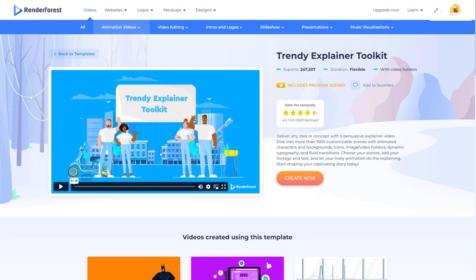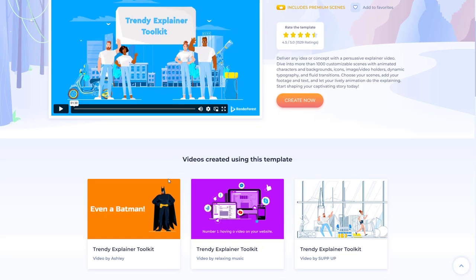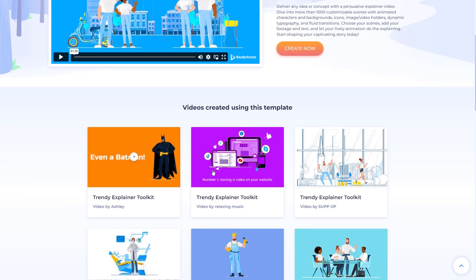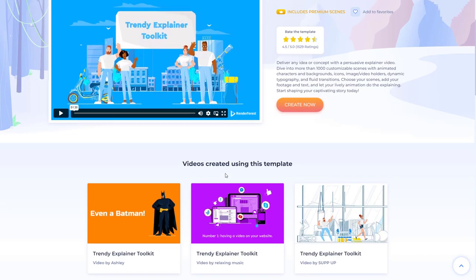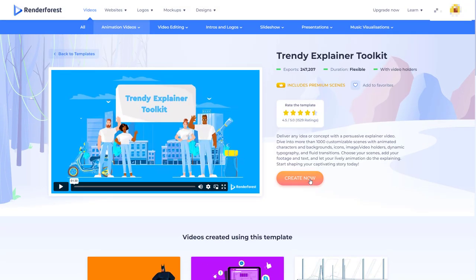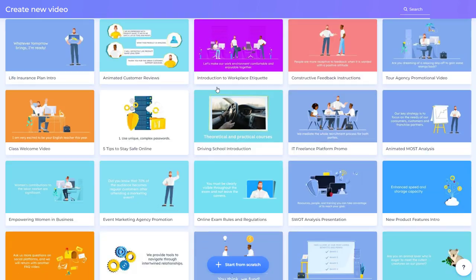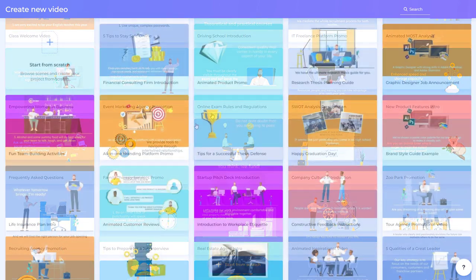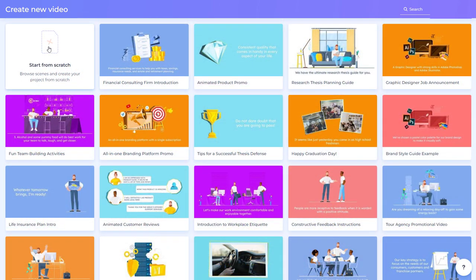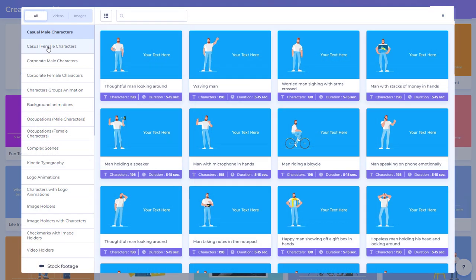So we get a video that sort of previews it, we get some other things down here, some other previews but essentially we just click create now and once we go into this screen we have templates as well. It's always best to make your own so I'm going to click on start from scratch.